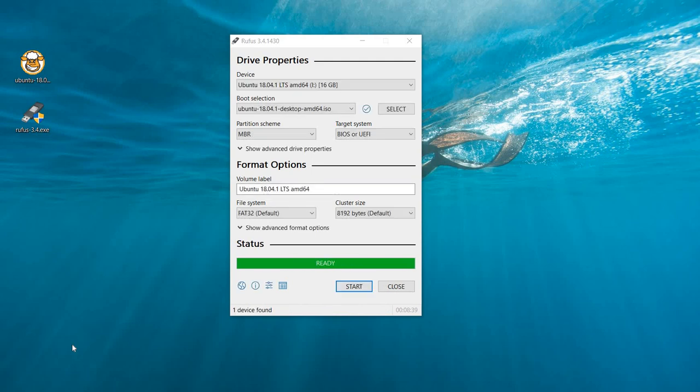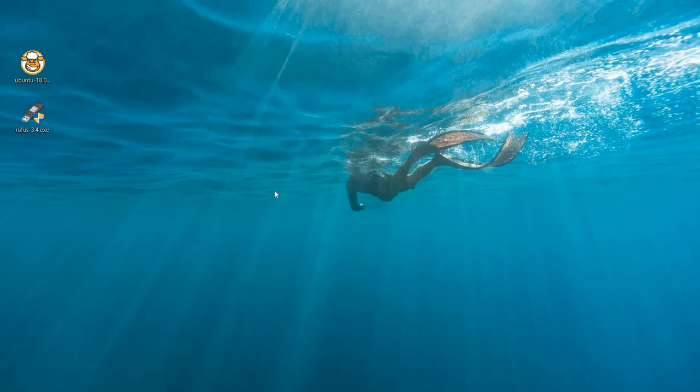It's ready now, as you can see. Just click on close, and you have completed the process of creating a bootable USB drive for Ubuntu 18.04 operating system.